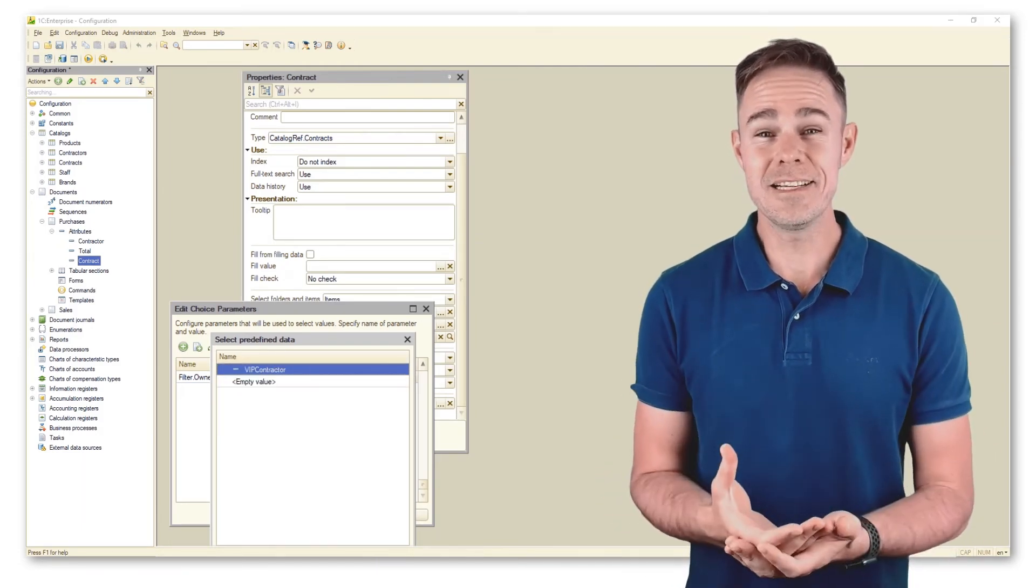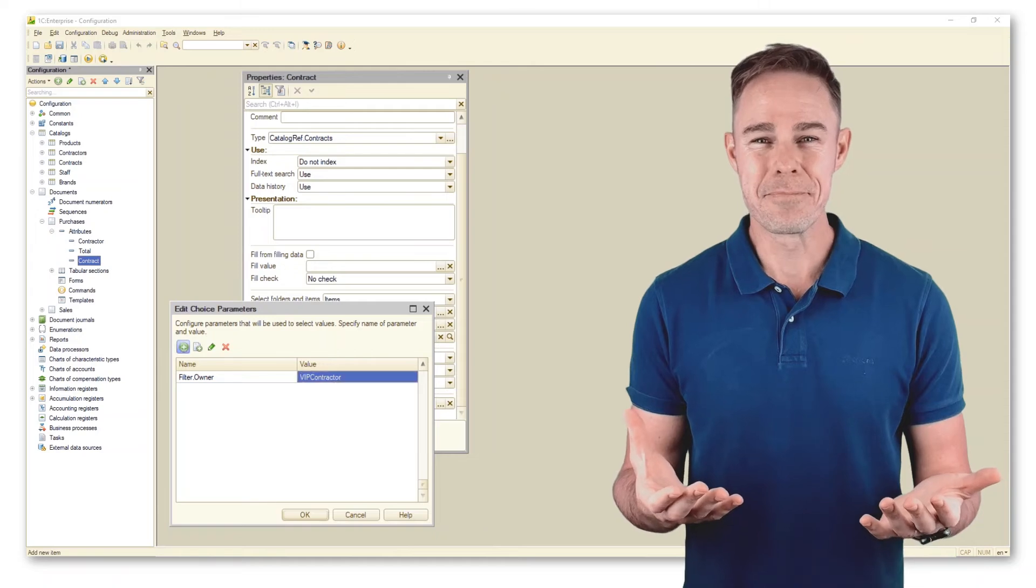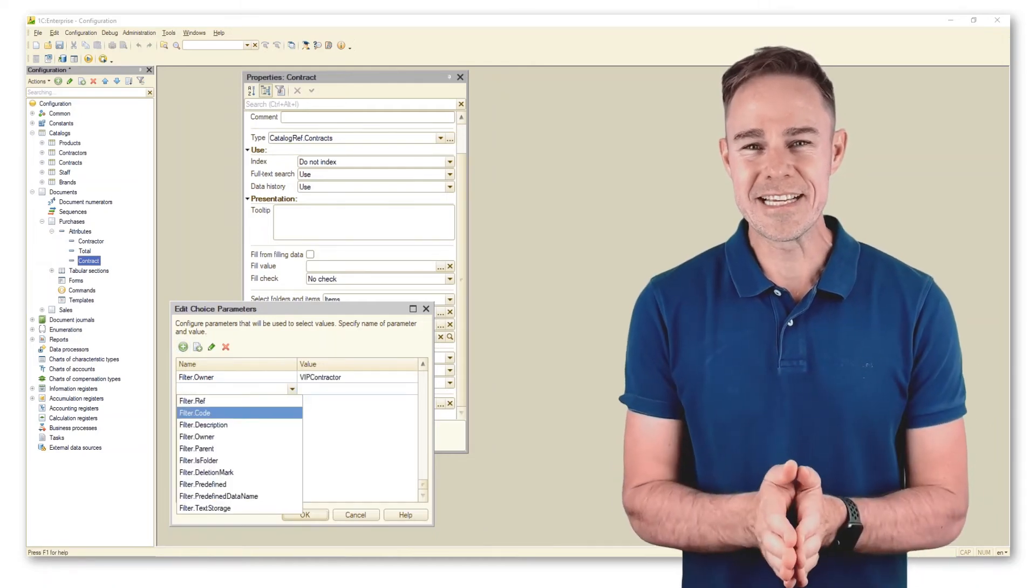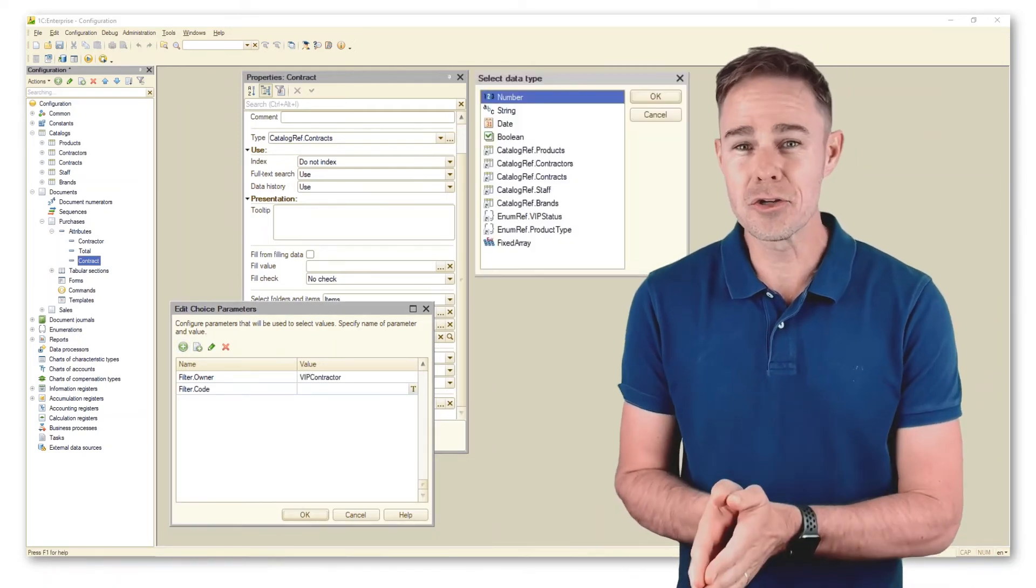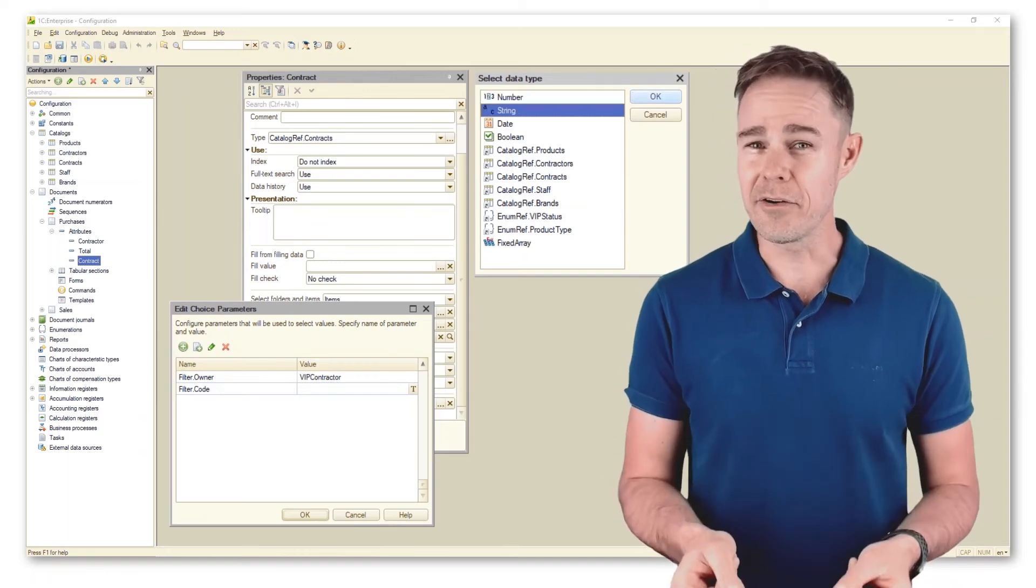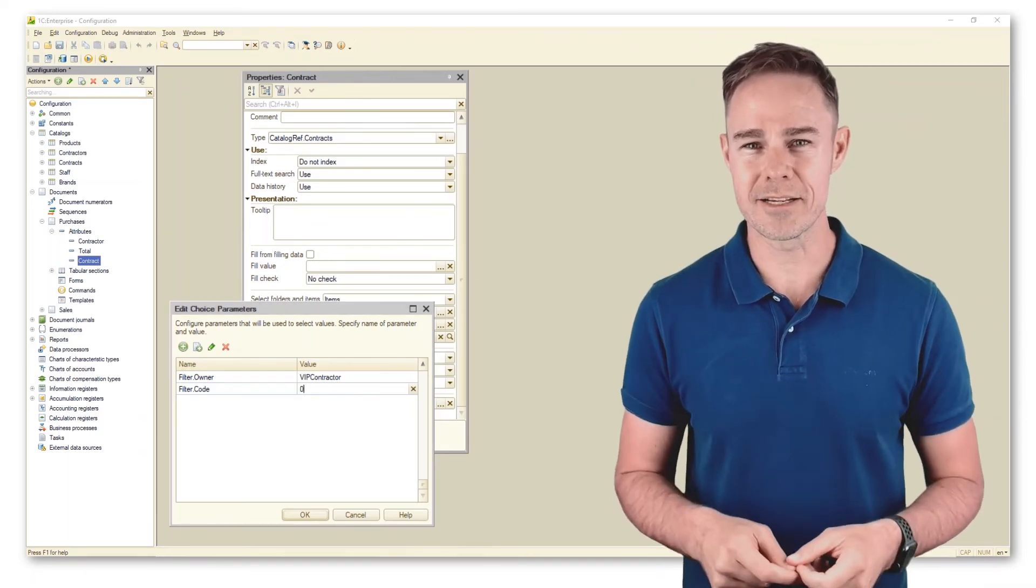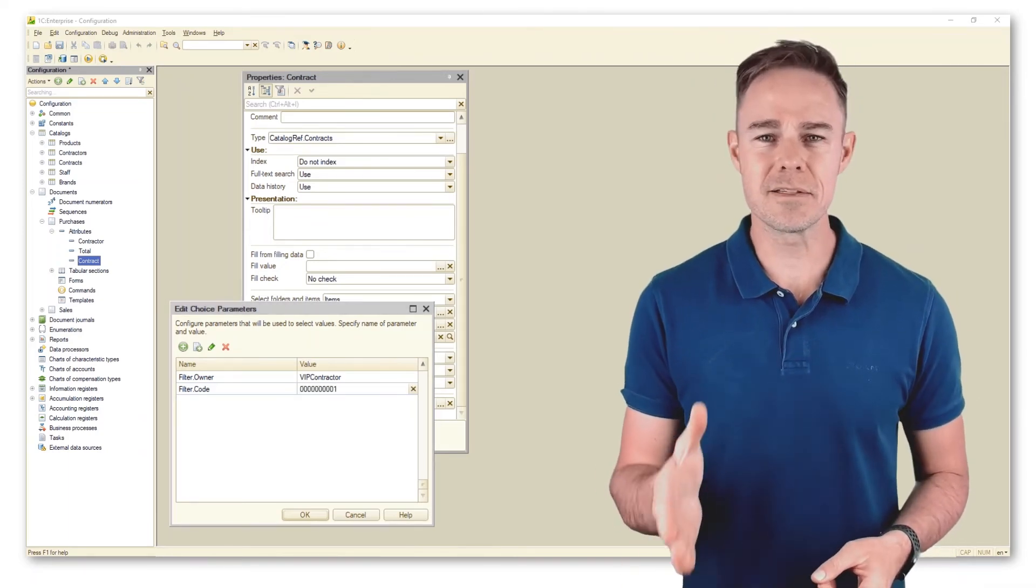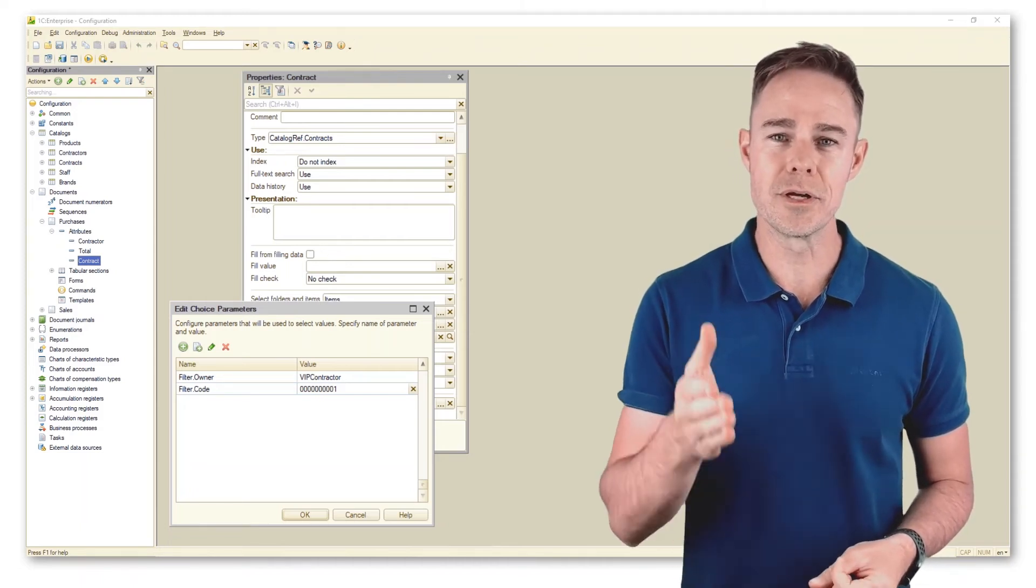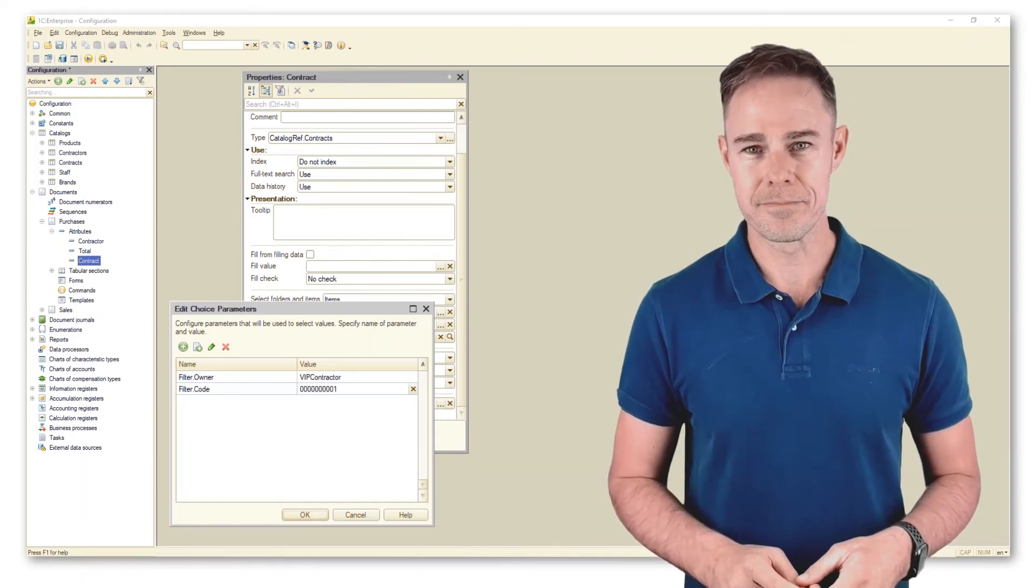Basically we have done the same. The filter is the owner of catalog contracts, and the selection criterion is VIP contractor. In other words, such a filter lists only contracts owned by VIP contractors.